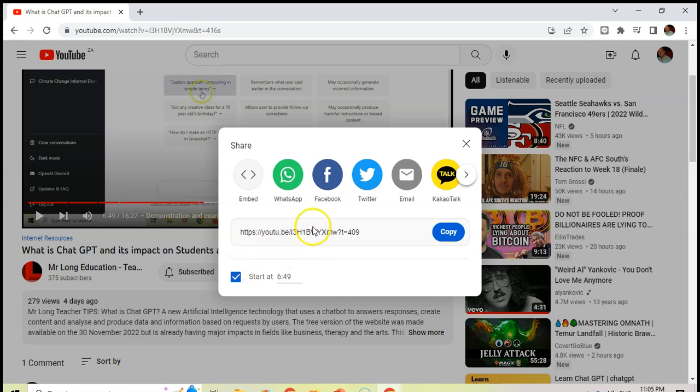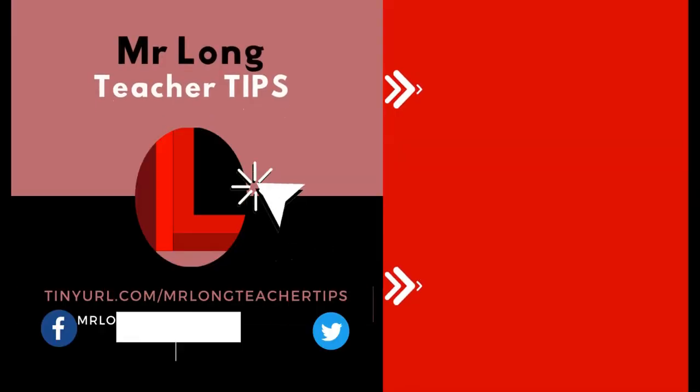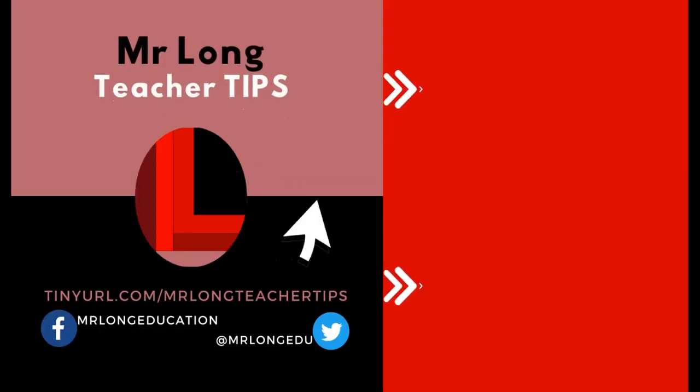And that is how you share YouTube videos. Now that you know how to share videos, I suggest that you share this video with your colleagues so that we can help them as well.